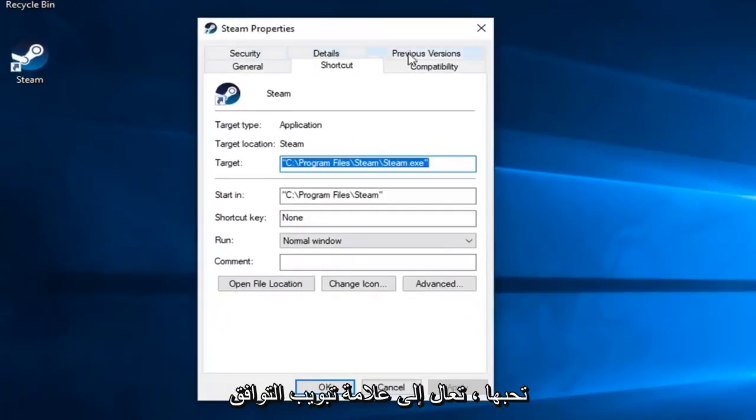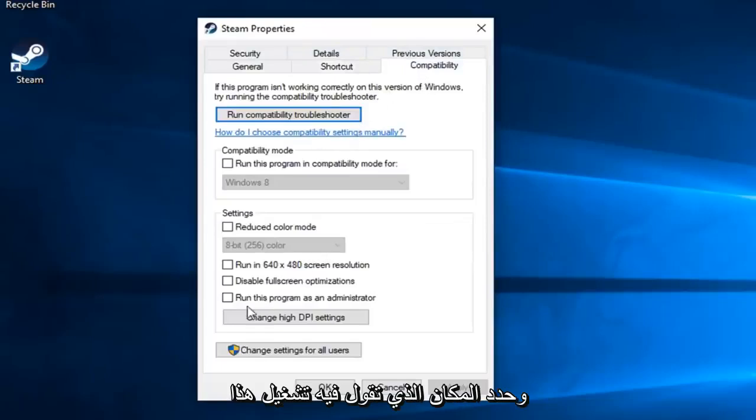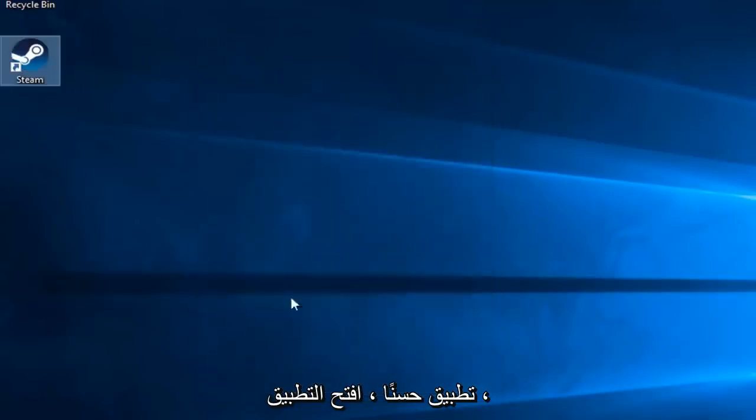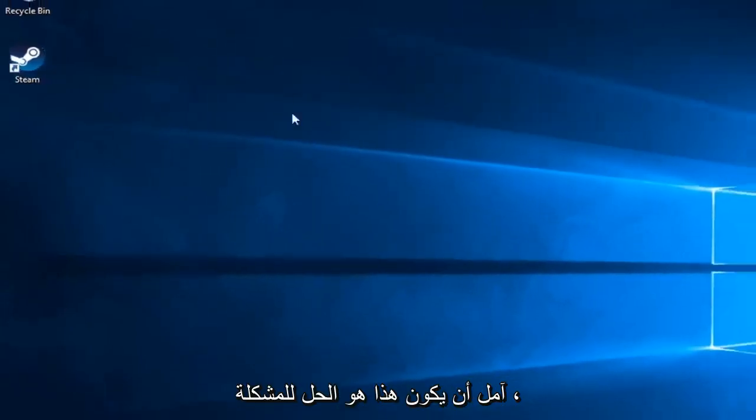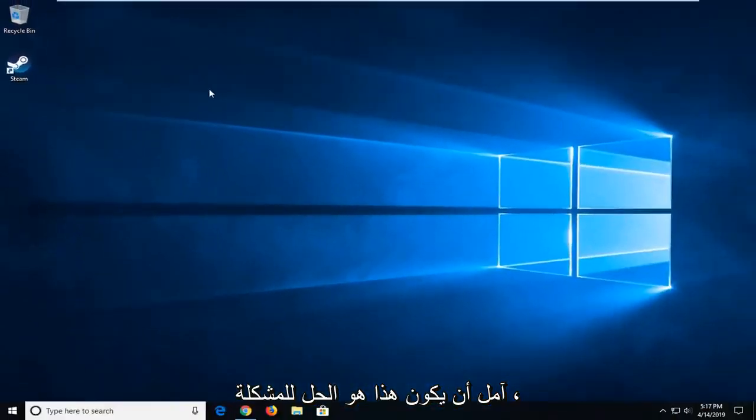Now you want to left click on the Compatibility tab and check mark where it says Run This Program as Administrator. And left click on Apply and OK. Open up the application and hopefully that's resolved the problem.